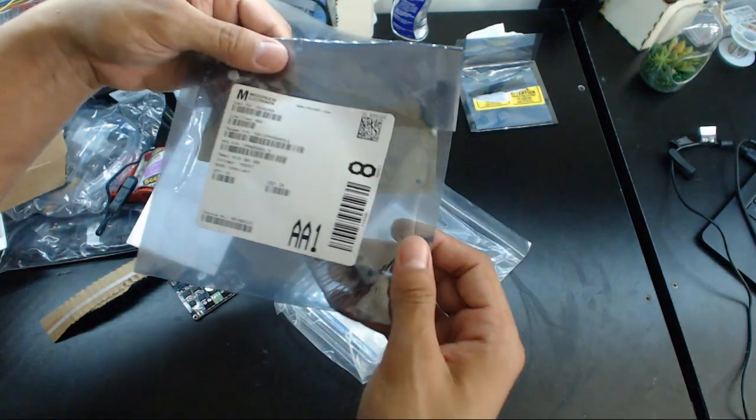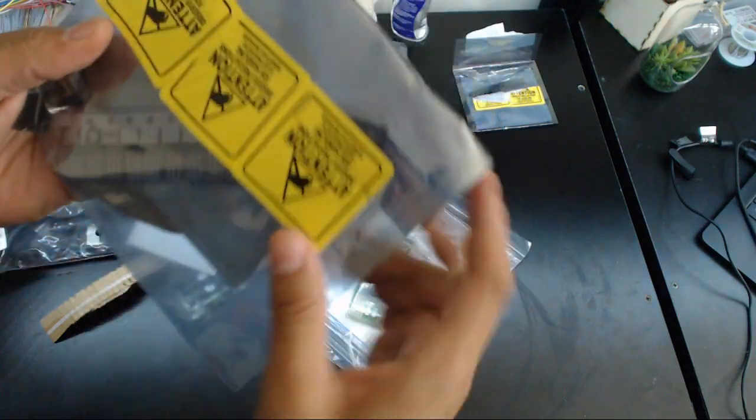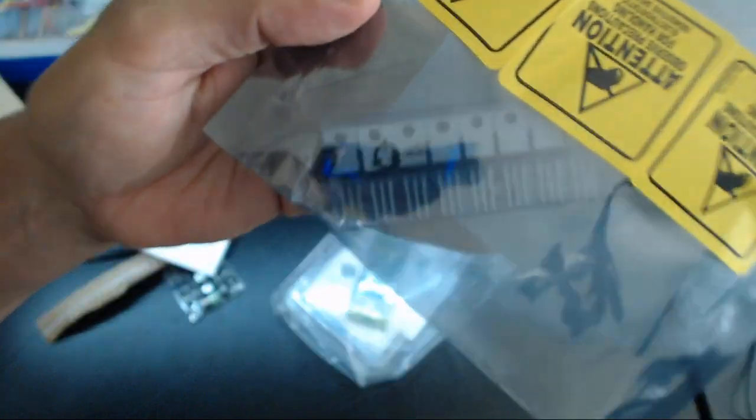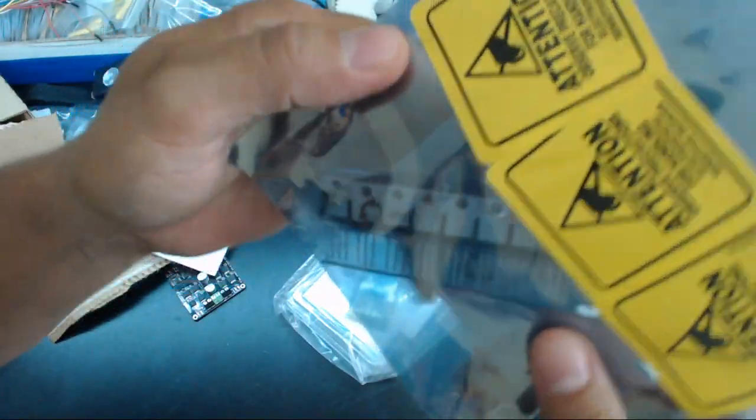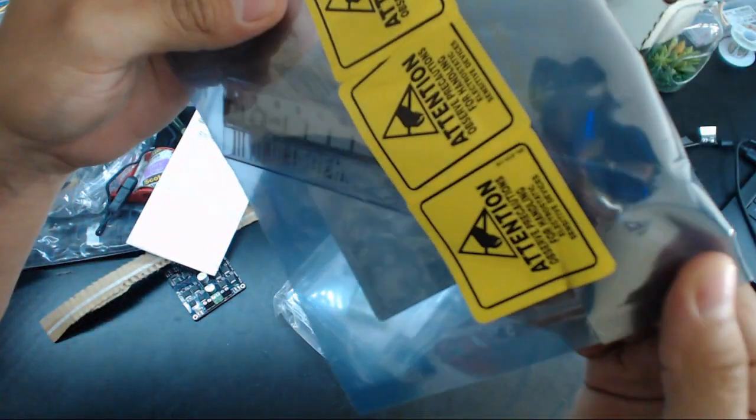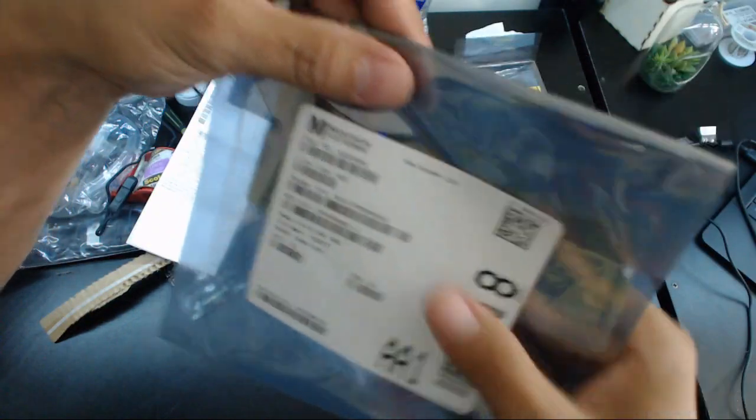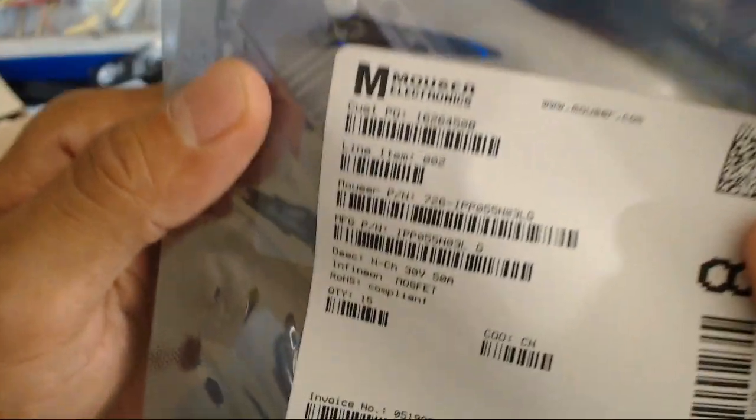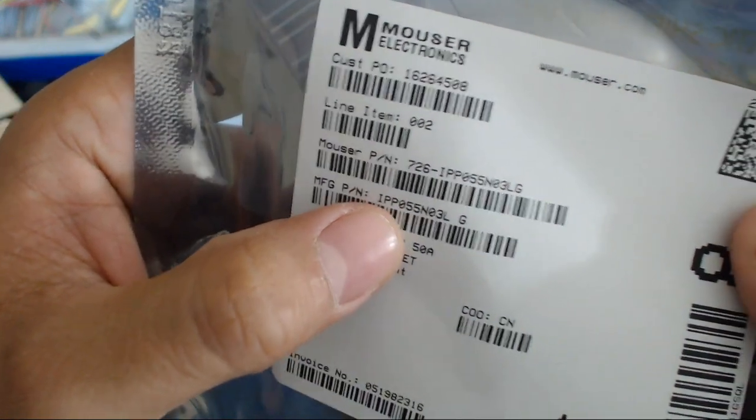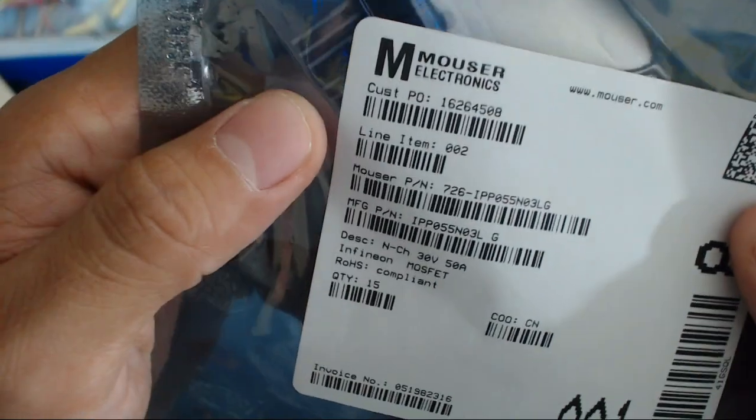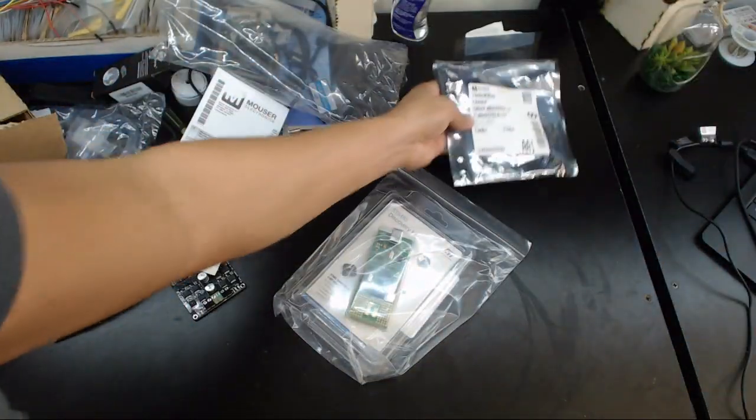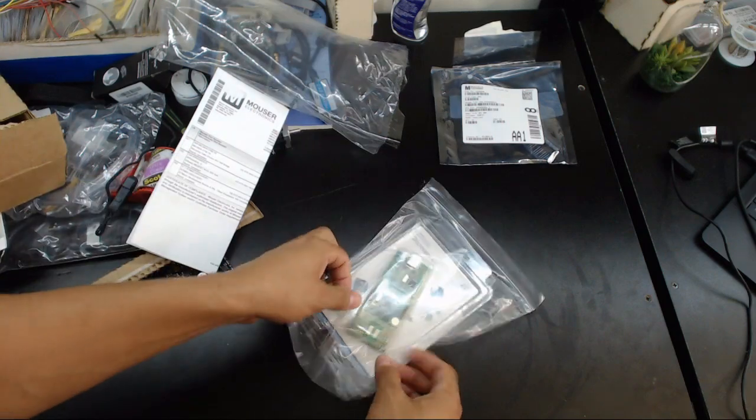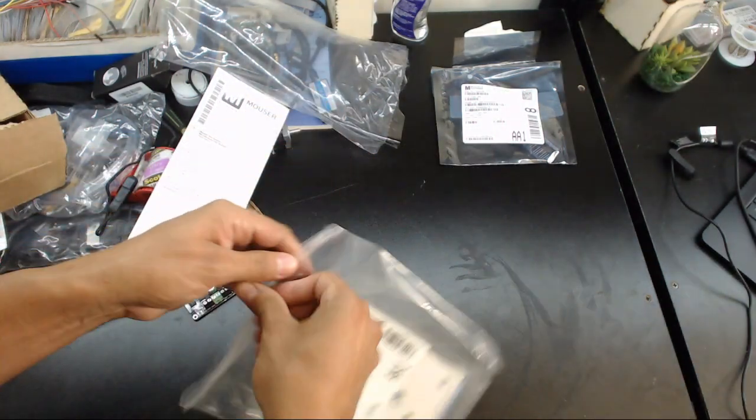These are the MOSFETs themselves. Oh they're sexy. It's just a TO-220 package. If you want another specific model they are right there, IPP something. They are 30 volts, 50 amps I believe, 1 milliohm RDS on, so that's great.